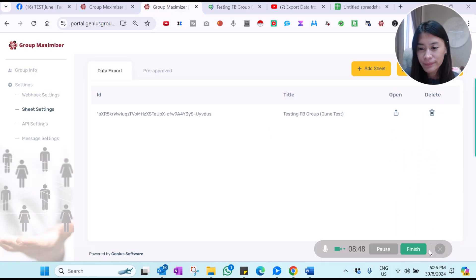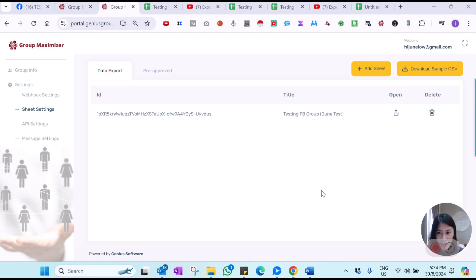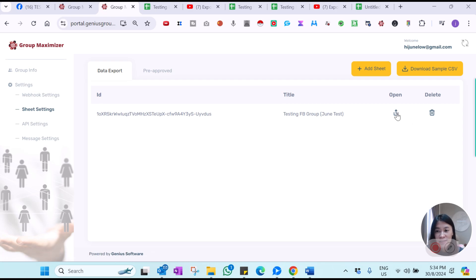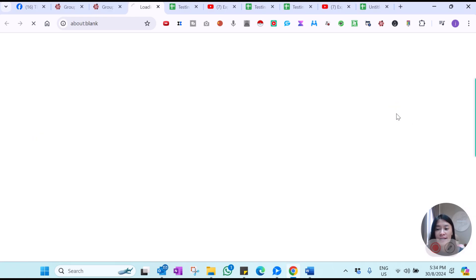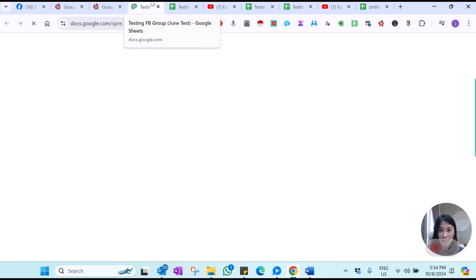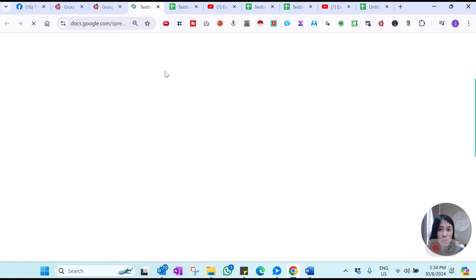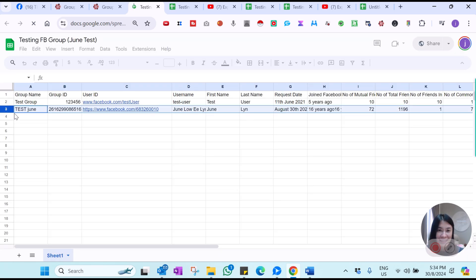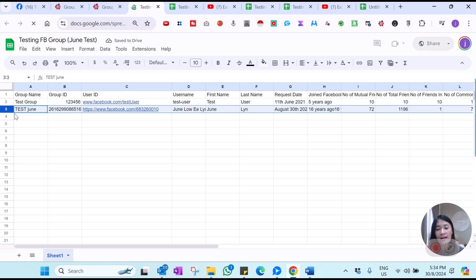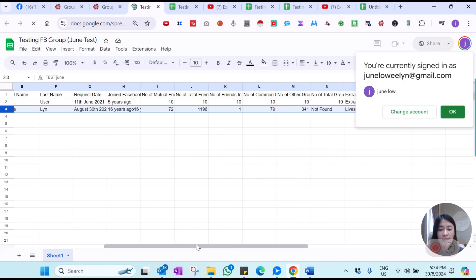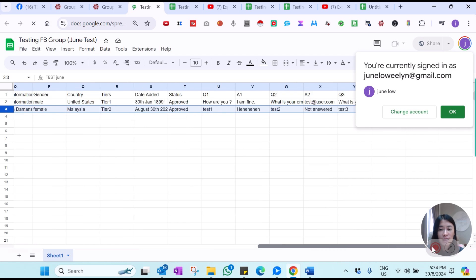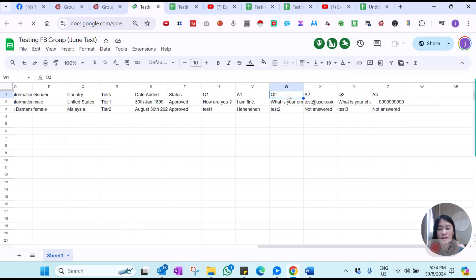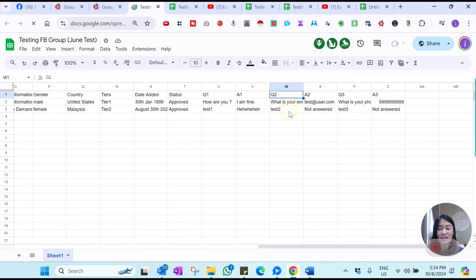You can go back to your Sheet Settings and click the link, which will open up the Google Sheet I initially set up. You will then see your data — the newly approved member will actually be in there. This is how you're able to extract and download the data into Excel. It will include all the information you requested, including questions like 'what is your email,' where members answer their email addresses.